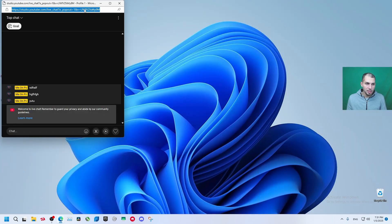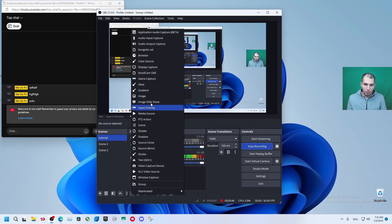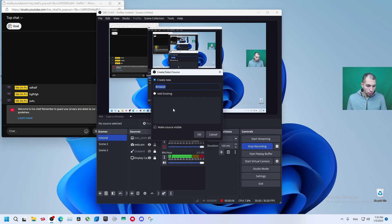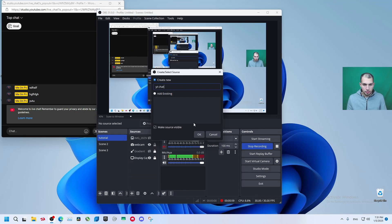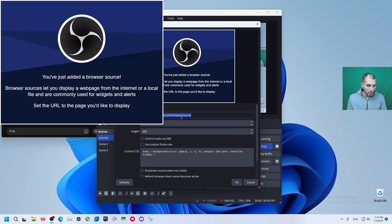Now we minimize this, let's copy this URL and go to OBS, add a browser source, YouTube chat. Okay, now paste the URL in here.